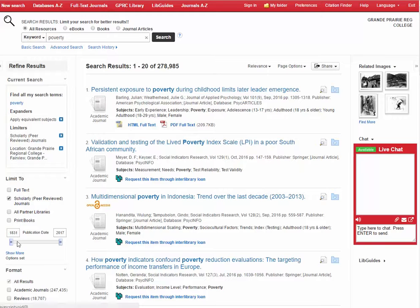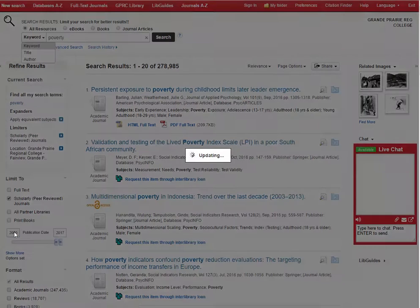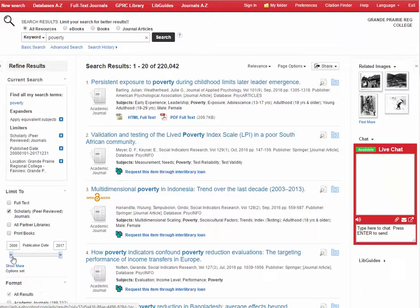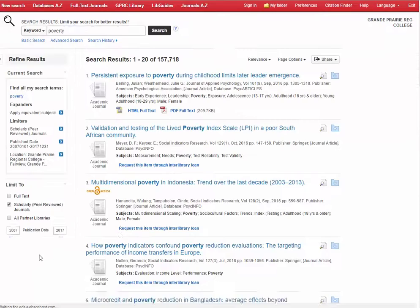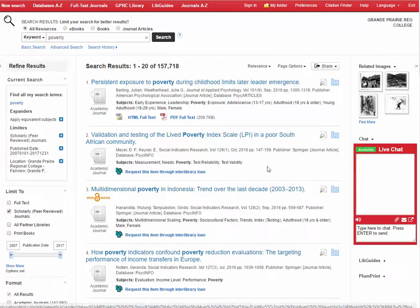Remember you can also change the publication date. So if you don't want to be using something historical, you could either type in a new year or you can use this scroller to scroll over to a date that satisfies the requirements that your instructor has let you know about.